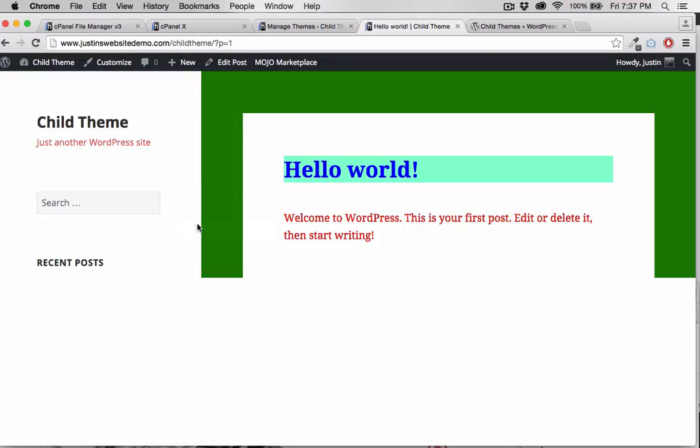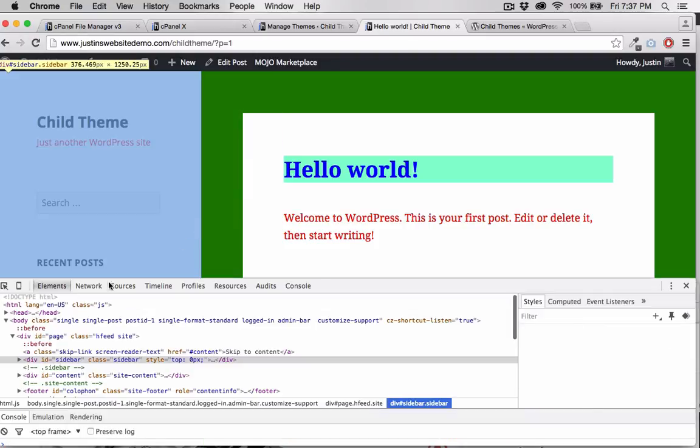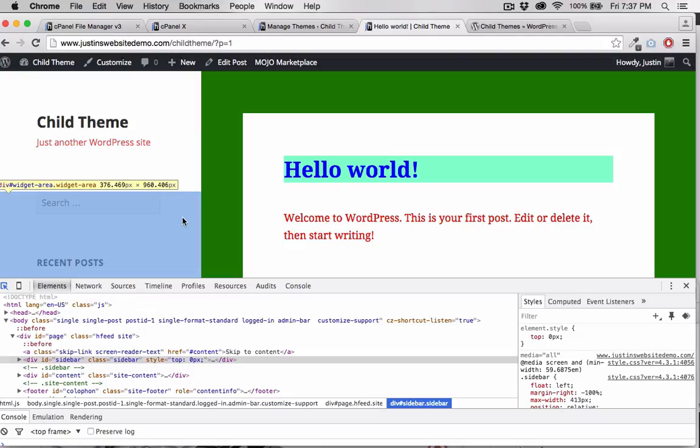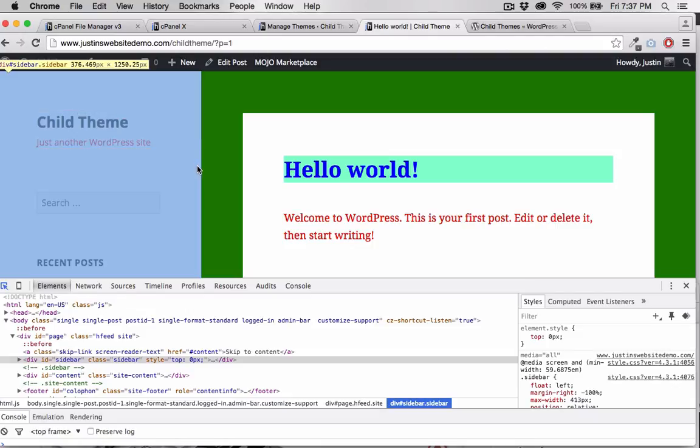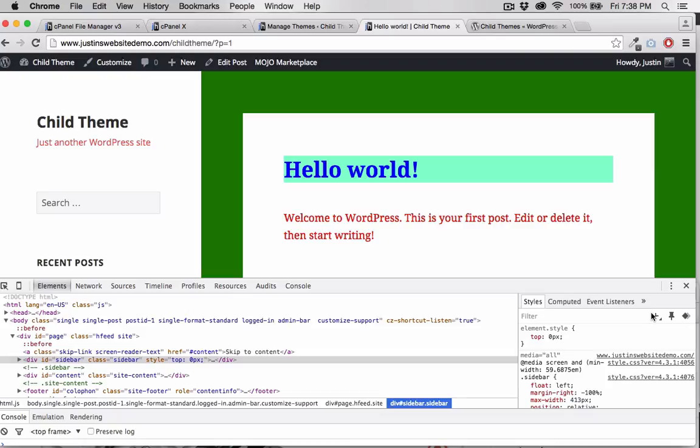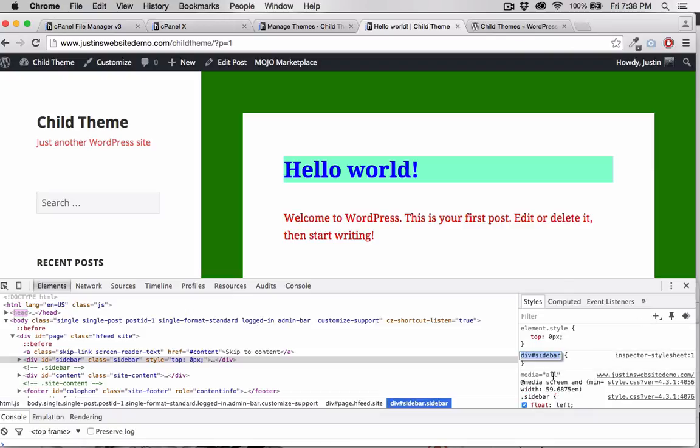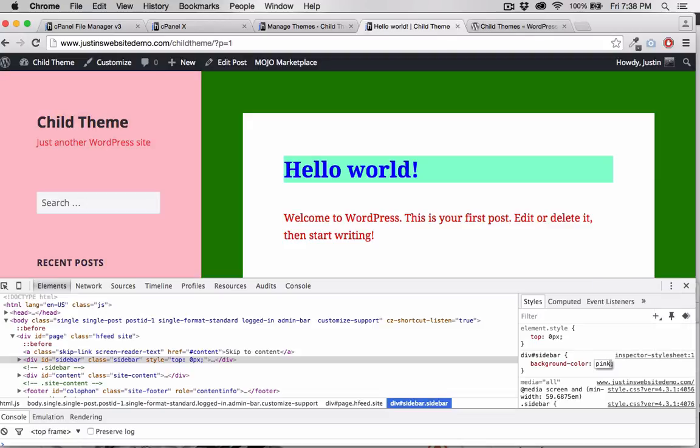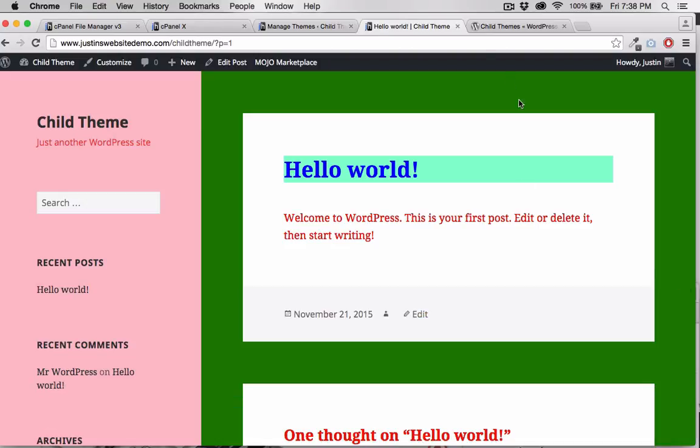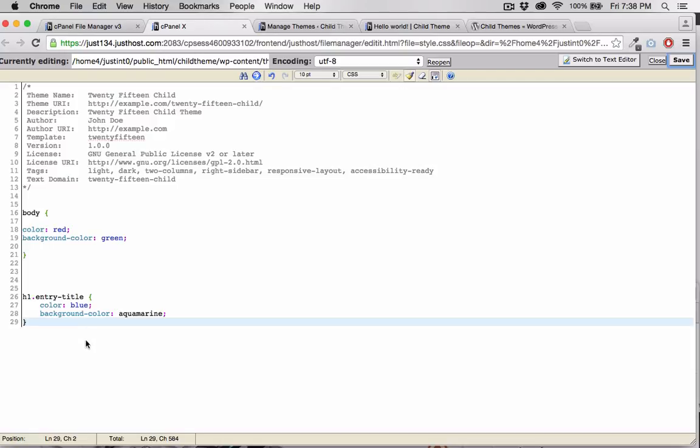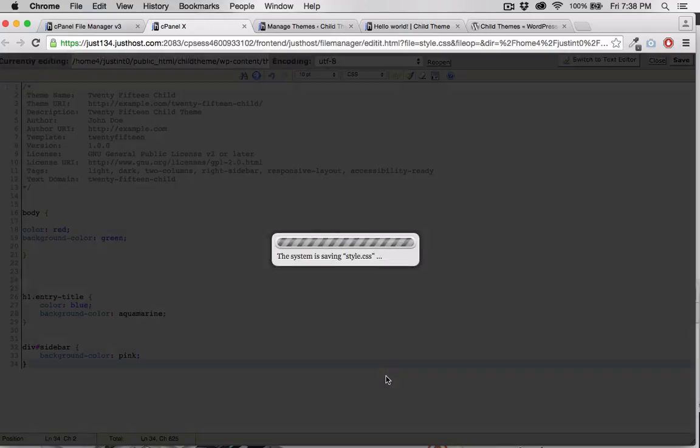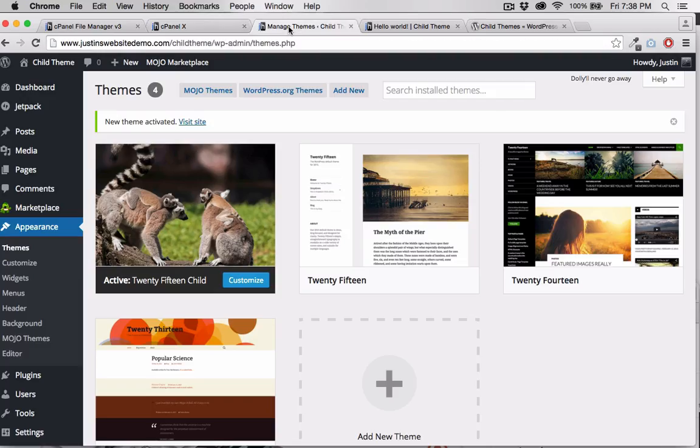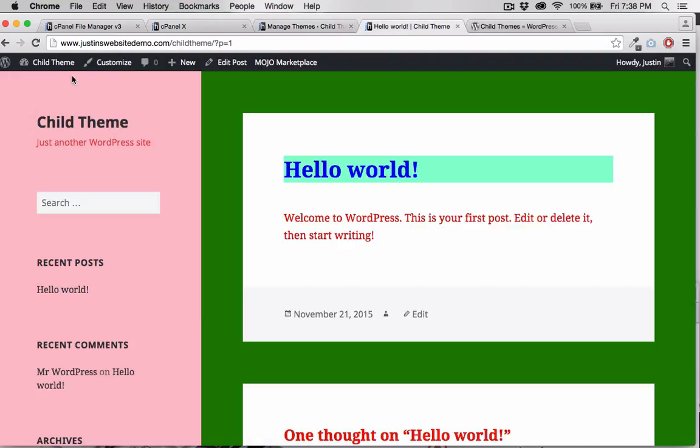Let's do that one more time. This time I'll choose this div with the ID sidebar. Again, I'll copy that code, and place it in my stylesheet. After we refresh, and again the CSS took.